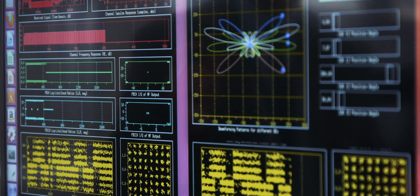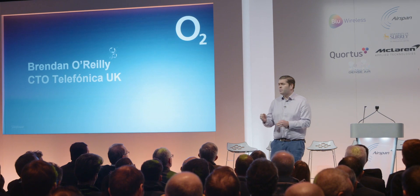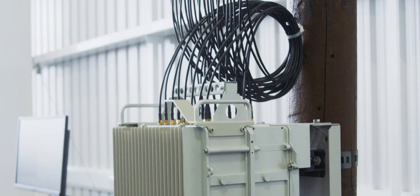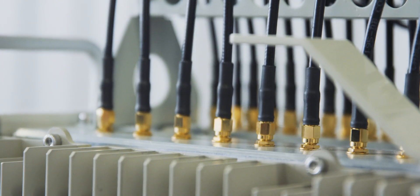We're the only UK operator involved in this consortium and we're using our 2.3 and 3.4 spectrum to be able to deliver the solution.